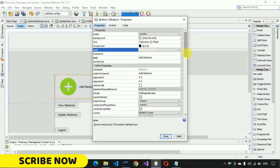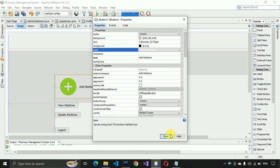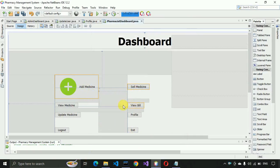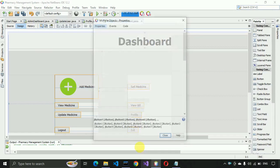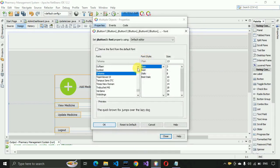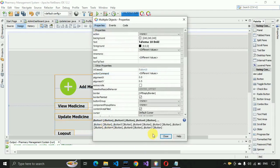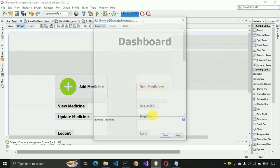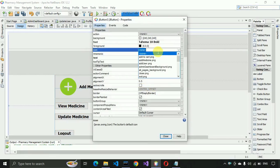Now we have to go to the properties and set the label images. First, let me select all the buttons and increase the font size, making them bold at size 18. Select this one, go to the properties, and make them bold 18, then close this.